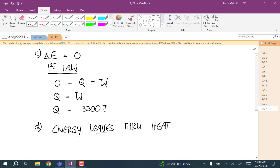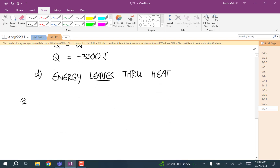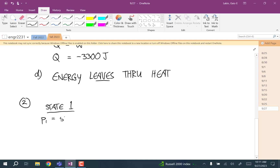Any questions about that one? For number two, we have an expansion. At state one, the pressure is 5×10⁵ pascals and the volume is 0.4 m³.